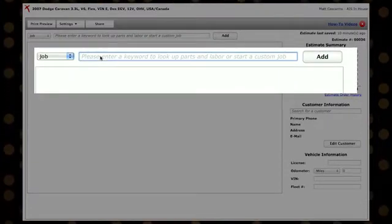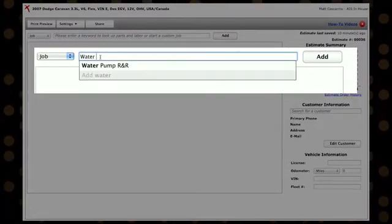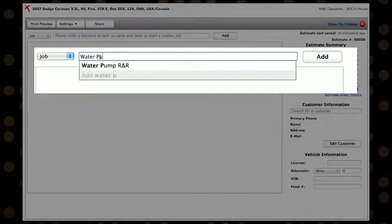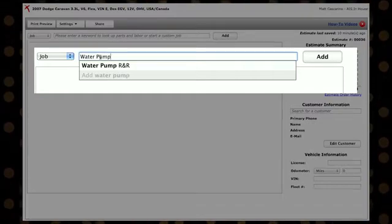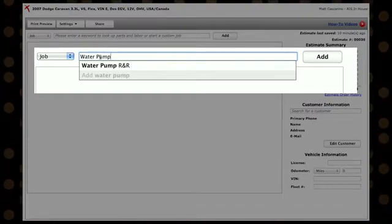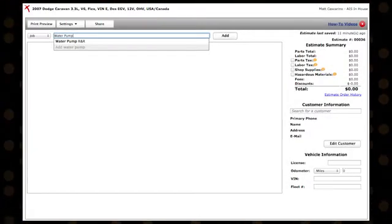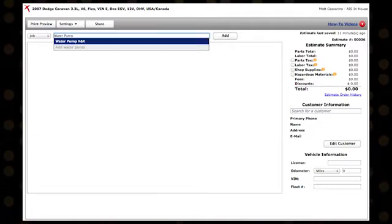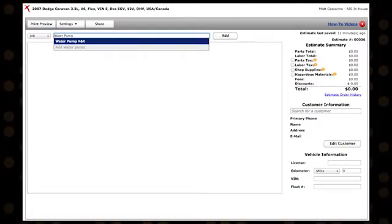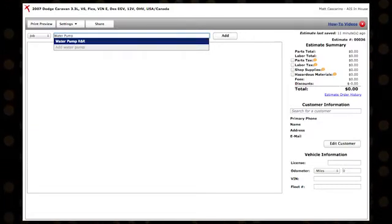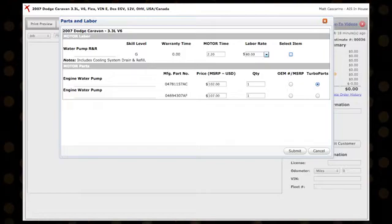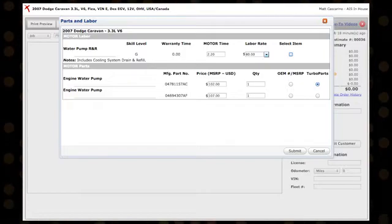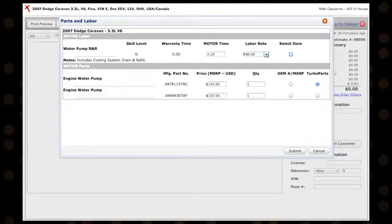Job sections integrate with motor parts and labor using auto-suggestion. As you type in a keyword or phrase, the auto-suggestion list will show the operations that match. Make a selection with your mouse or the down arrow and enter keys. Once you've made your selection, the parts and labor information will automatically be displayed.